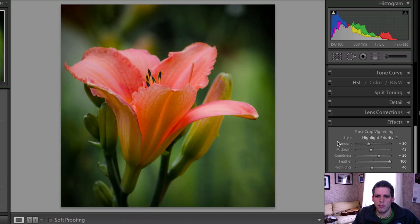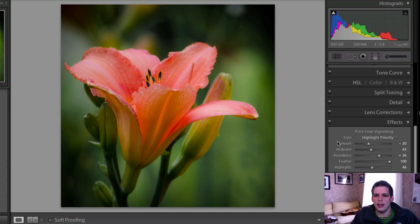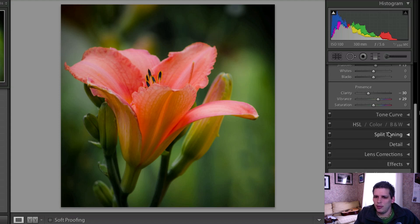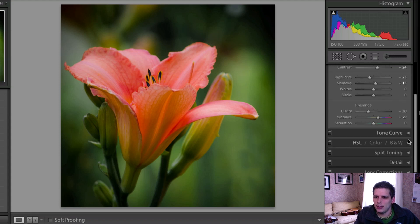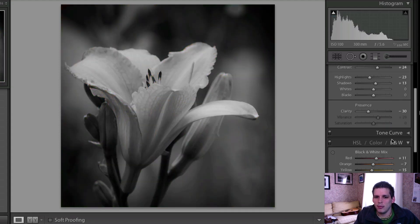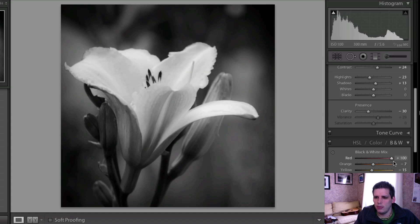Now continuing on with this edit here, what I would do for kind of a more artistic edit would be to go into the black and white.